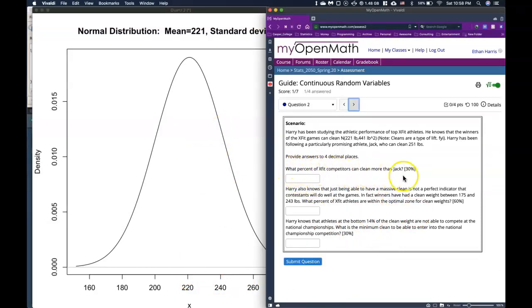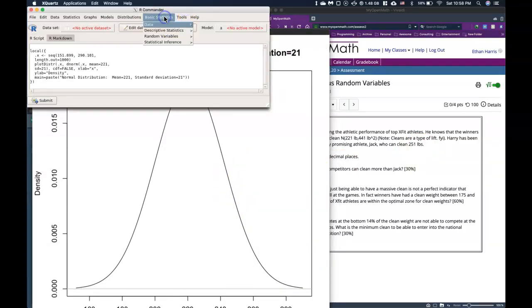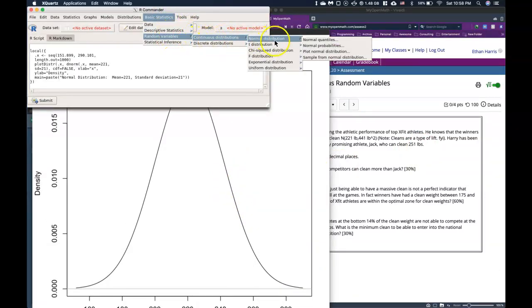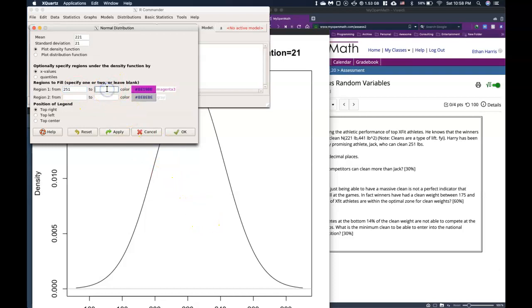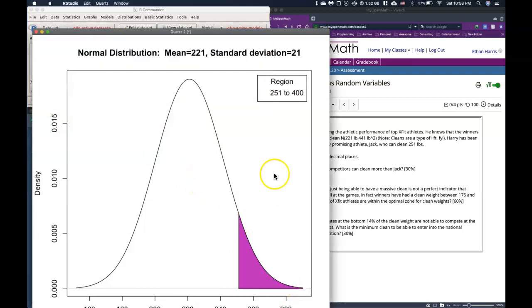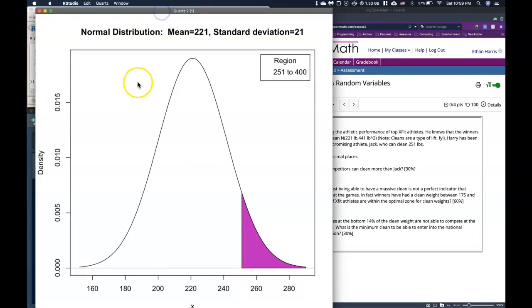Okay, so it says, what percent of CrossFit athletes can clean more than Jack? Jack can do 251, and we want to know what percentage can do more. Let's do a quick graphic of this. Let's go back to our statistics and let's plot this guy again. We're going to plot from 251, and then as long as we choose a number that's pretty big, we can choose something like 400. It's just got to be bigger than whatever's at the bottom of your graphic. Then when we click OK, we see that our region has been shaded in. So if I had to make a guess, I'd say 7% or something like that clean more than Jack.